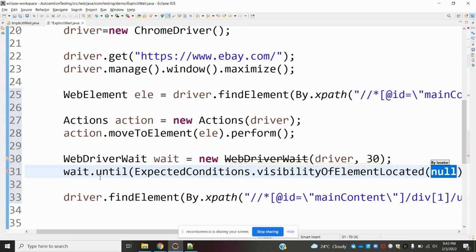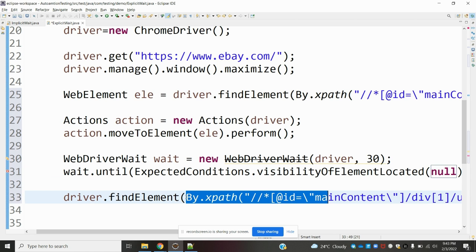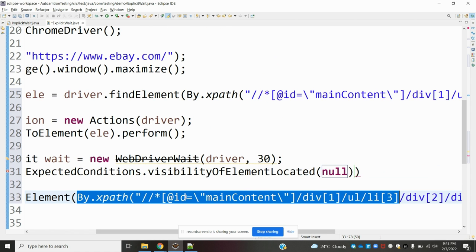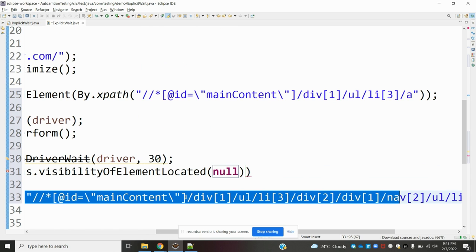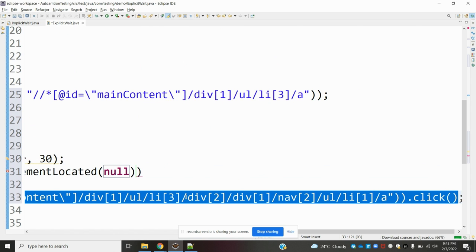We use ExpectedConditions dot visibilityOfElementLocated, and we are going to copy and paste the XPath for the element we want to locate and click.